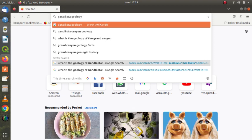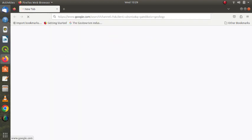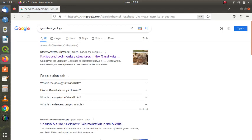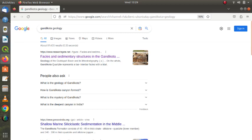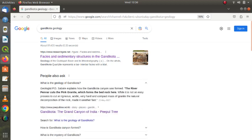Let's see that. So this is what comes up, and you see here there are ready answers here even without going to a website. Let us click on 'What is geology of Gandikota?'